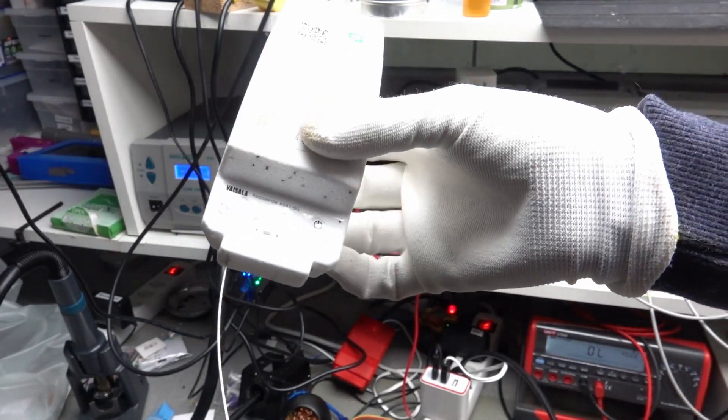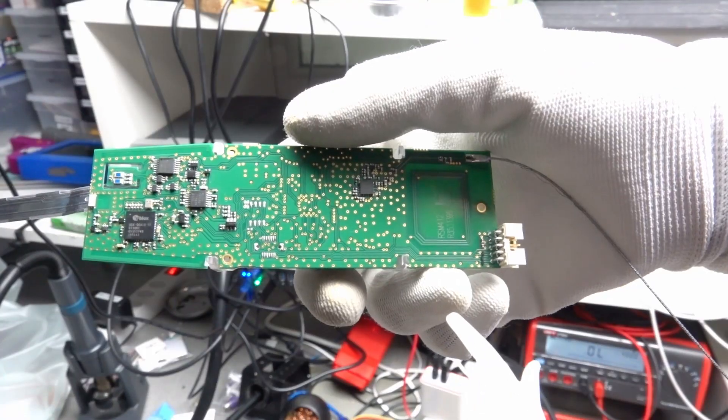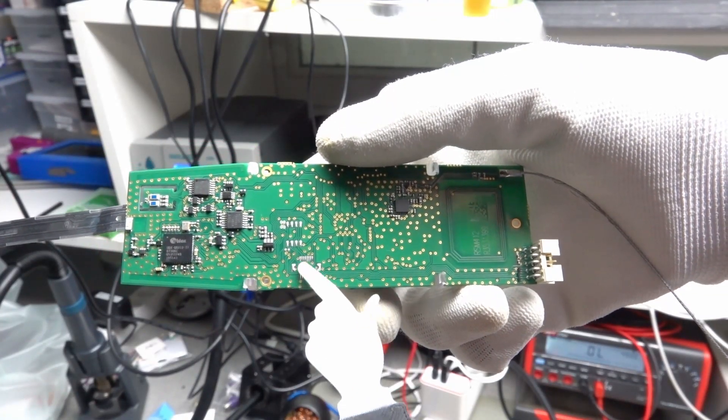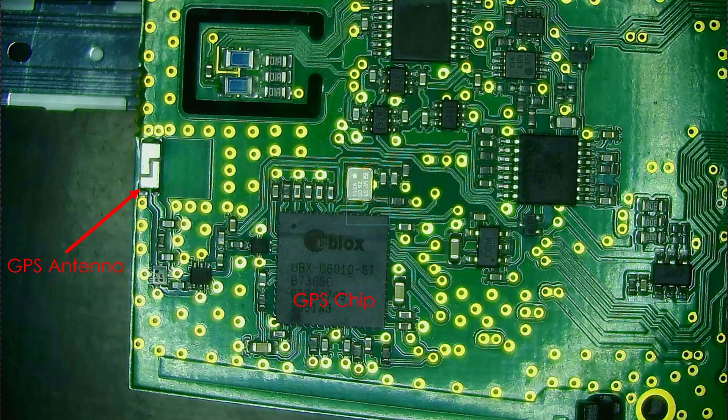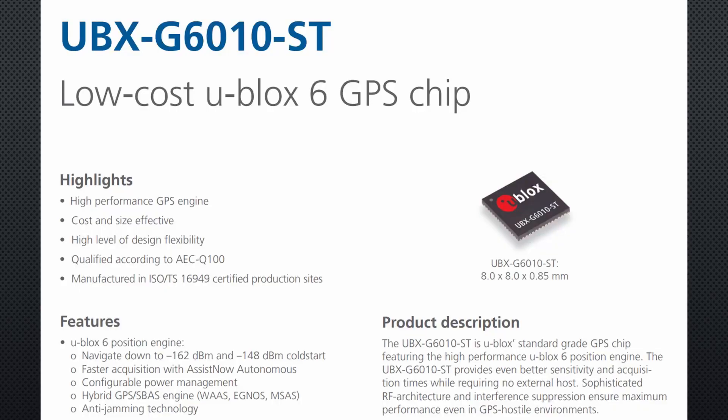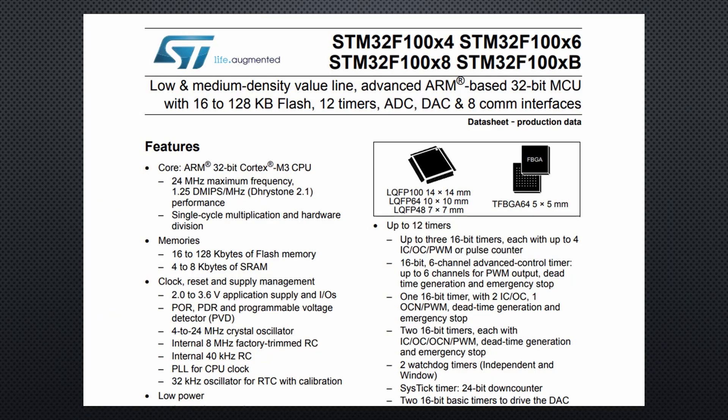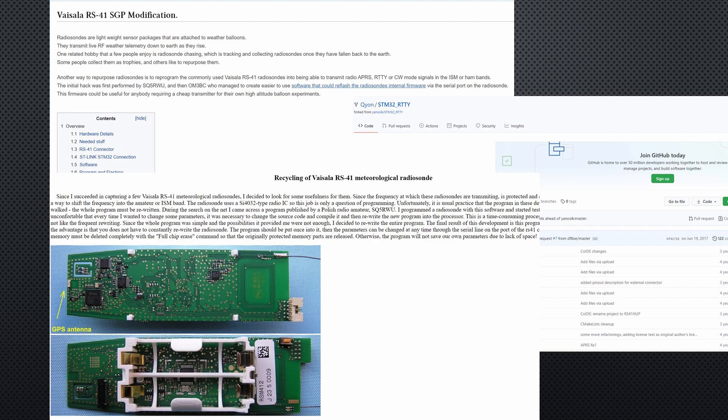This RS41SG sond does not have a pressure sensor populated. It seems to use the Ublox GPS chip for altitude measurement. As I showed in video number 22, this measurement is not exact. That is why it sometimes reports descending rates during the climb. Of course, this GPS chip also determines the location of the sond and so eases our search. The CPU is a standard STM32F100 chip. This enabled some projects to hack these sonds. So, you can change its frequency to the 433 MHz range where you can use it for your own weather balloon.